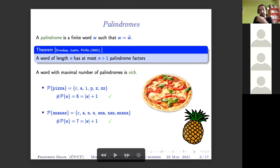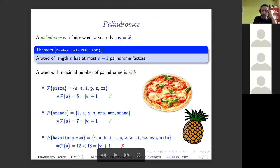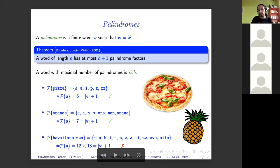On the other hand, one can check that Hawaiian pizza is definitely not rich. It has length 12 and only 12 palindromes. So personally I suggest avoiding it, at least as an example of richness.